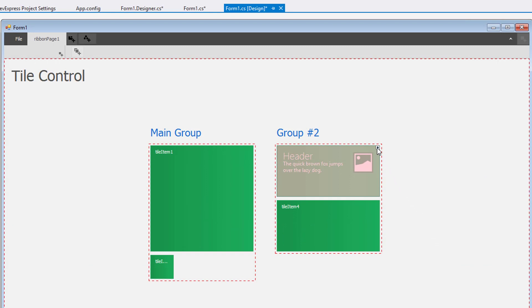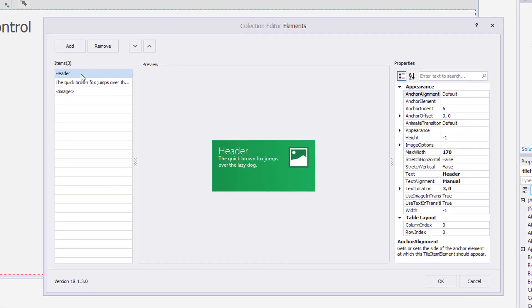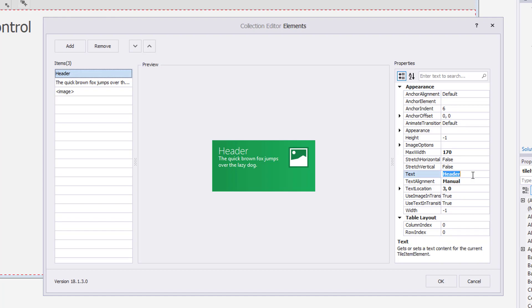Now I can make adjustments by choosing Edit Tile Item Elements. Here's the Collection Editor. On the left, you'll notice the three element items to choose. I'll select the header and change its text to Tile Control. Then I'll change the description.